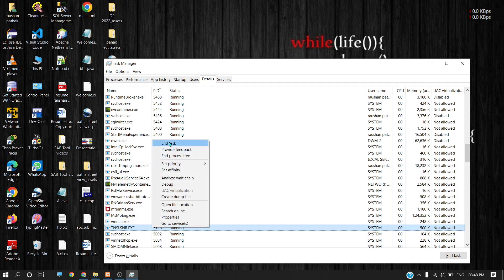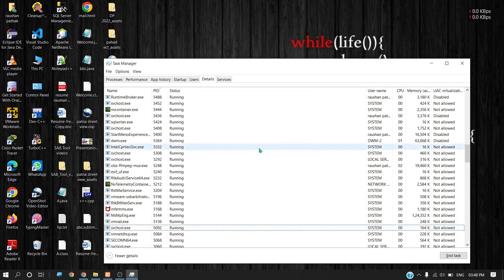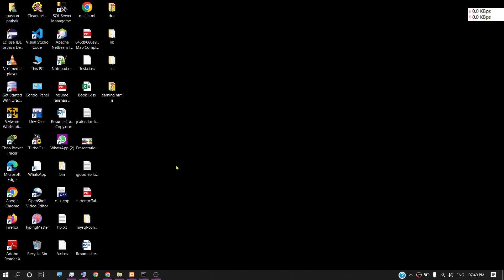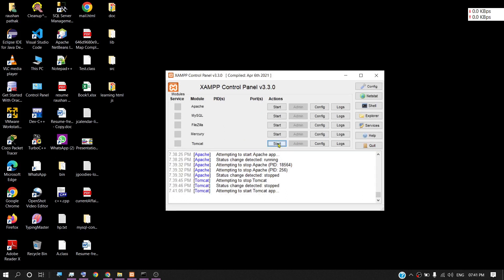Now guys, after killing the process, I am going to start the Tomcat again. So I will go to my XAMPP server and start the Tomcat. It's attempting to start the Tomcat app.